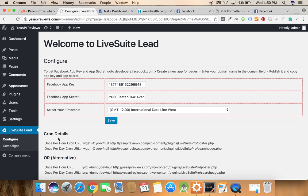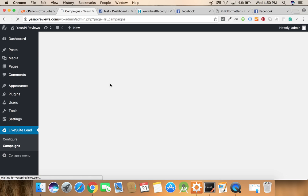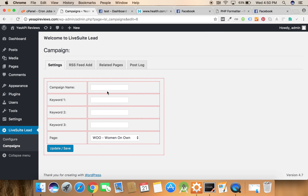Now we need to create some campaigns. So click on this campaign button. Click on the new campaign. For example, we'll name it. Now we're done. We have an option. Now we can put a few keywords also.